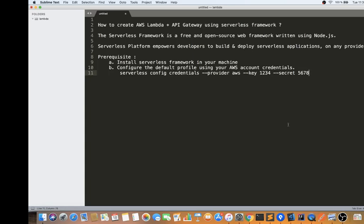These are the prerequisites. Please install the Serverless Framework on your machine if you want to follow this example. Also, please configure your default profile on your machine. If you have an AWS account, using your account credentials you can configure Serverless so that when you say 'serverless deploy', it knows which AWS account to create these services in.